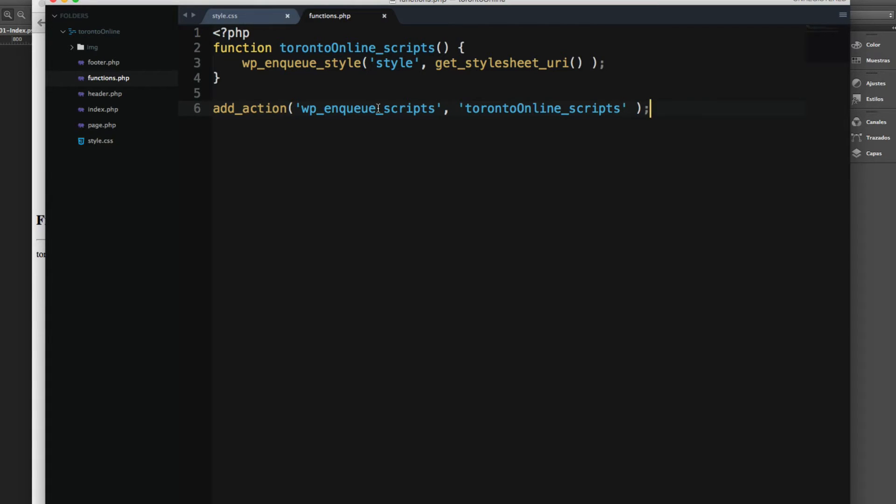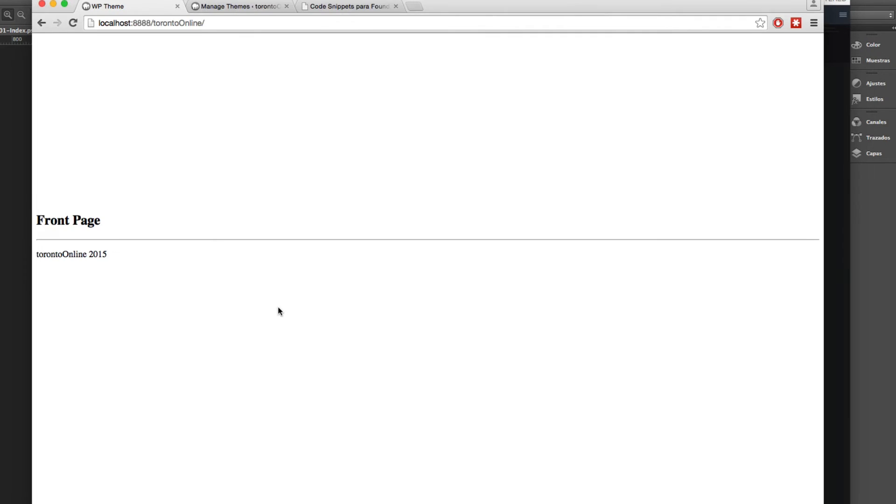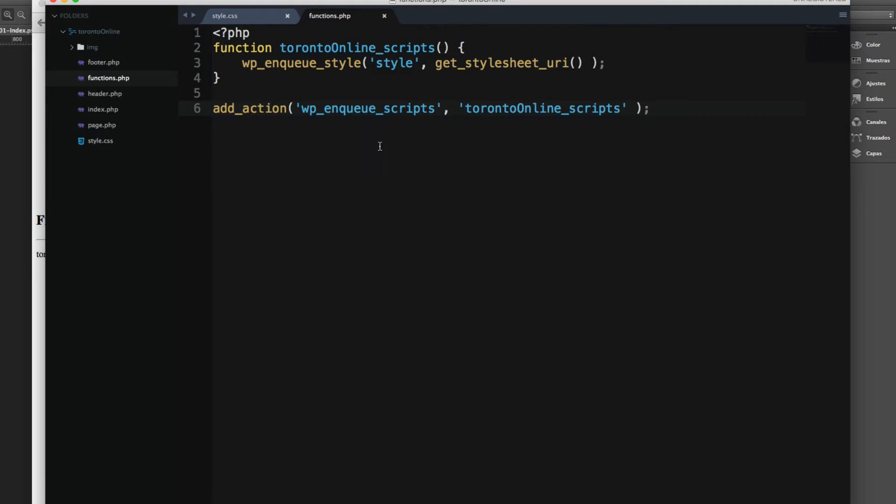This is really simple. For example, if I save and reload, nothing is working because we have to add another function in where this function is living.